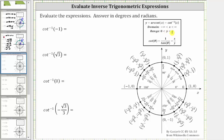In standard position, the output or range is from zero to pi radians, not including the endpoints — open circles indicate the endpoints are not included. Each expression equals some angle in this interval. On the unit circle, cotangent theta equals x divided by y, so we determine this quotient using the points on the unit circle to evaluate the given expressions.